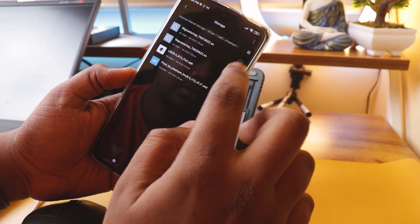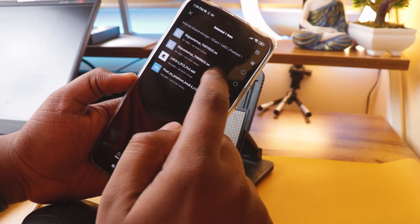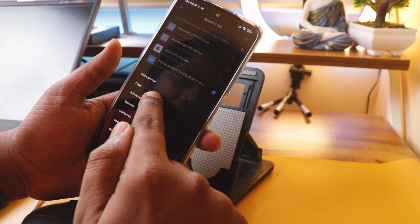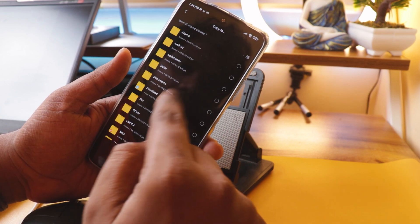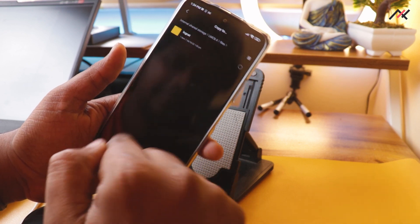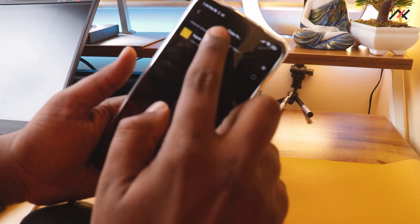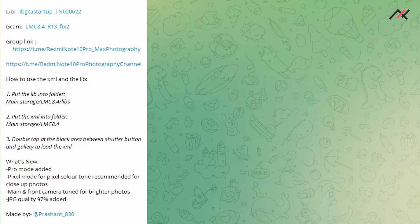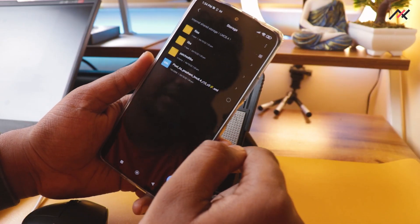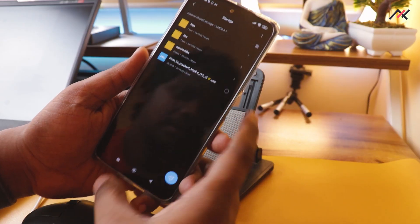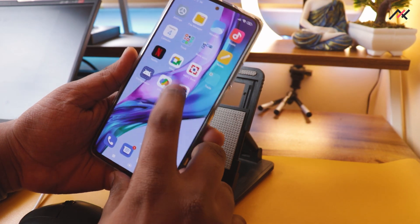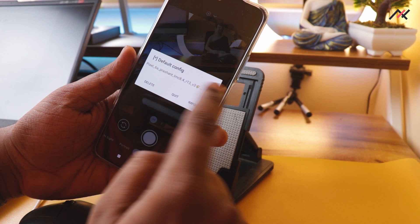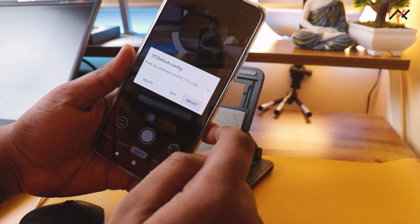Now I need to paste the XML file. I can put both libraries in at the same time. The XML should go in the same main storage folder — yeah, both are done. Now I can open Google Cam, and if I double-tap it is showing the XML file, which I can directly import.